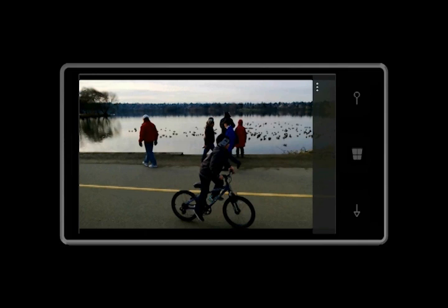By pressing the three dots in the upper right, you're given options to edit, share, go directly back to camera mode, or delete.